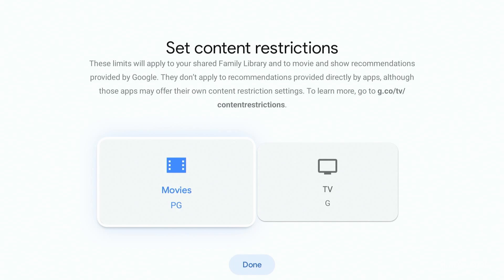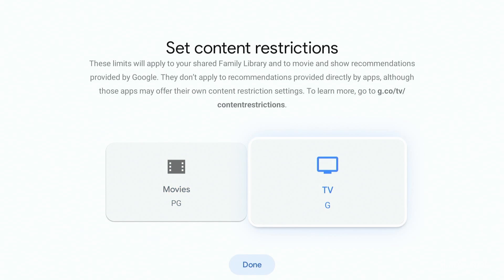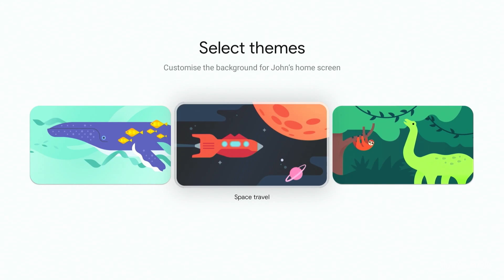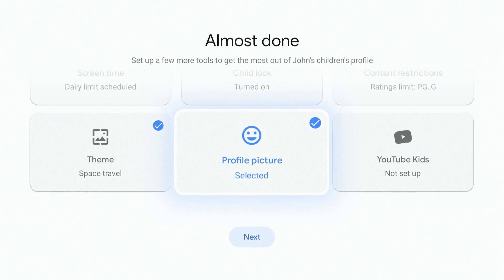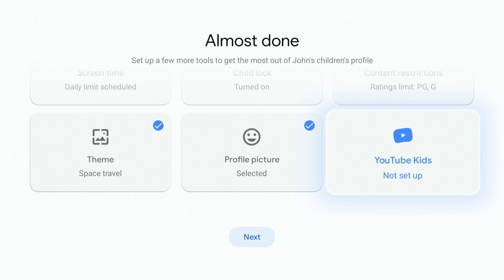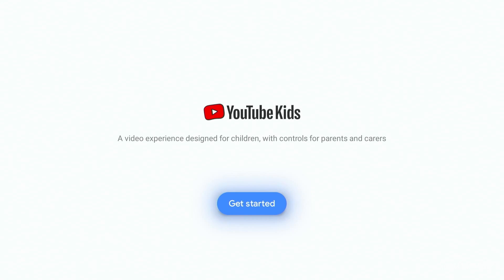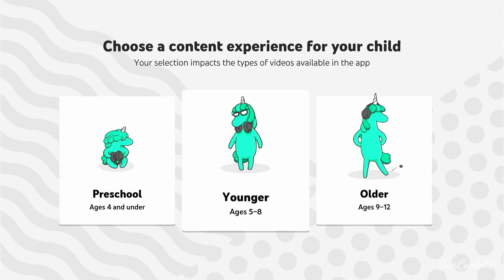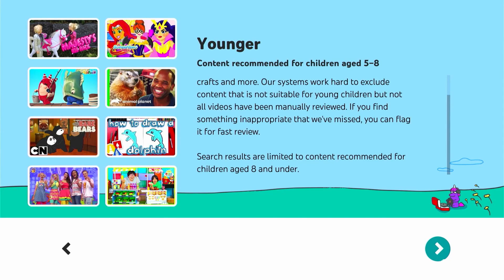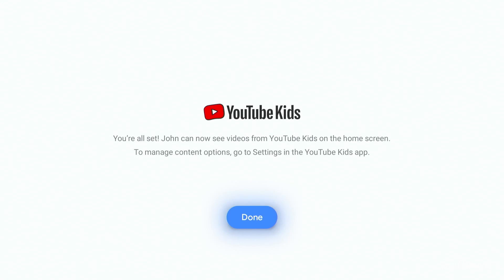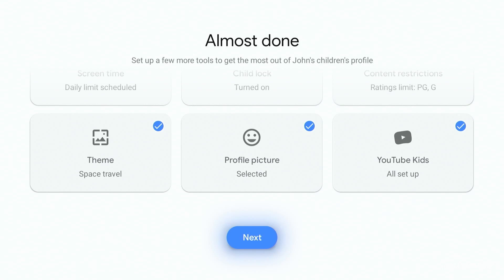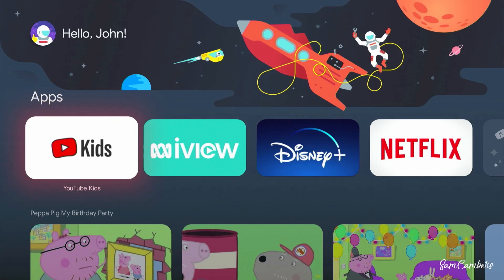You can set content restrictions — this will be for things in your Google Family Library, so if you've ever purchased or rented any TV shows or movies through your Google TV library this will apply to that content. Here is where you can choose a theme, so let's give John a space theme, and a profile picture — I'll give him a little astronaut. If you're giving them access to YouTube Kids you'll need to click on this to go through a setup for YouTube Kids. Here is where you choose the age of your child so YouTube Kids can filter the content — John is eight so we'll go five to eight. You can turn search on or off; John's old enough to search for his own things, so we'll go done.